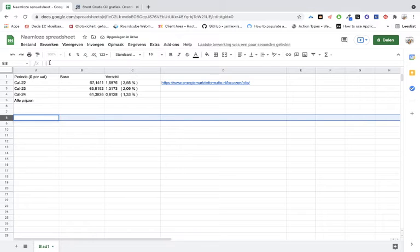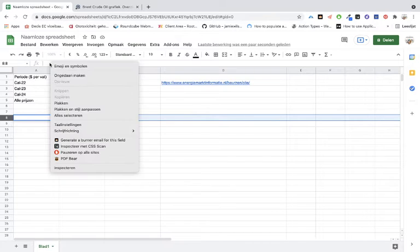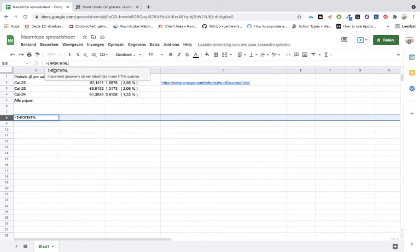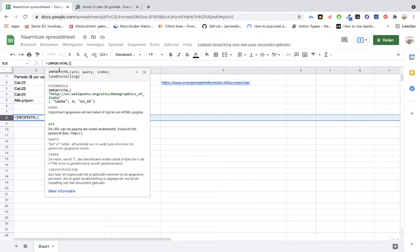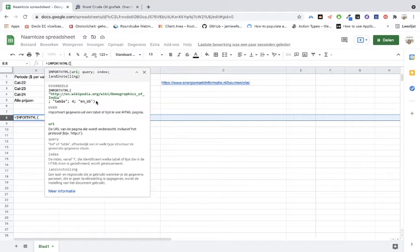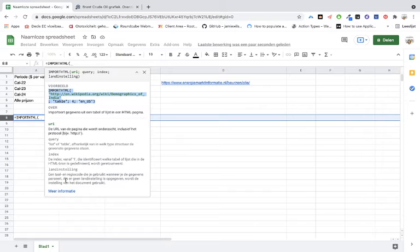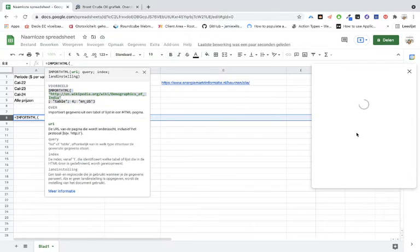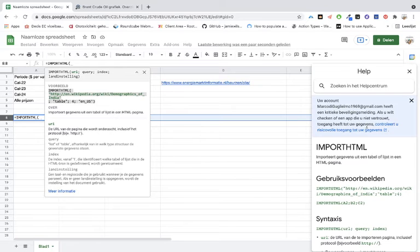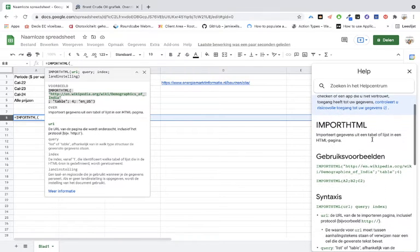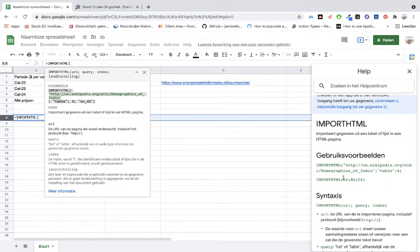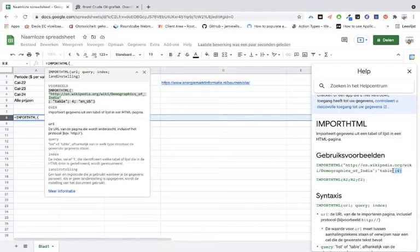When you put in that code, don't forget the equals sign. Then you can see that Google makes a suggestion. When you copy this it won't work, but when you go to the information you see here a box, a pop-up, and there it explains how everything works, including how you can customize the tables.